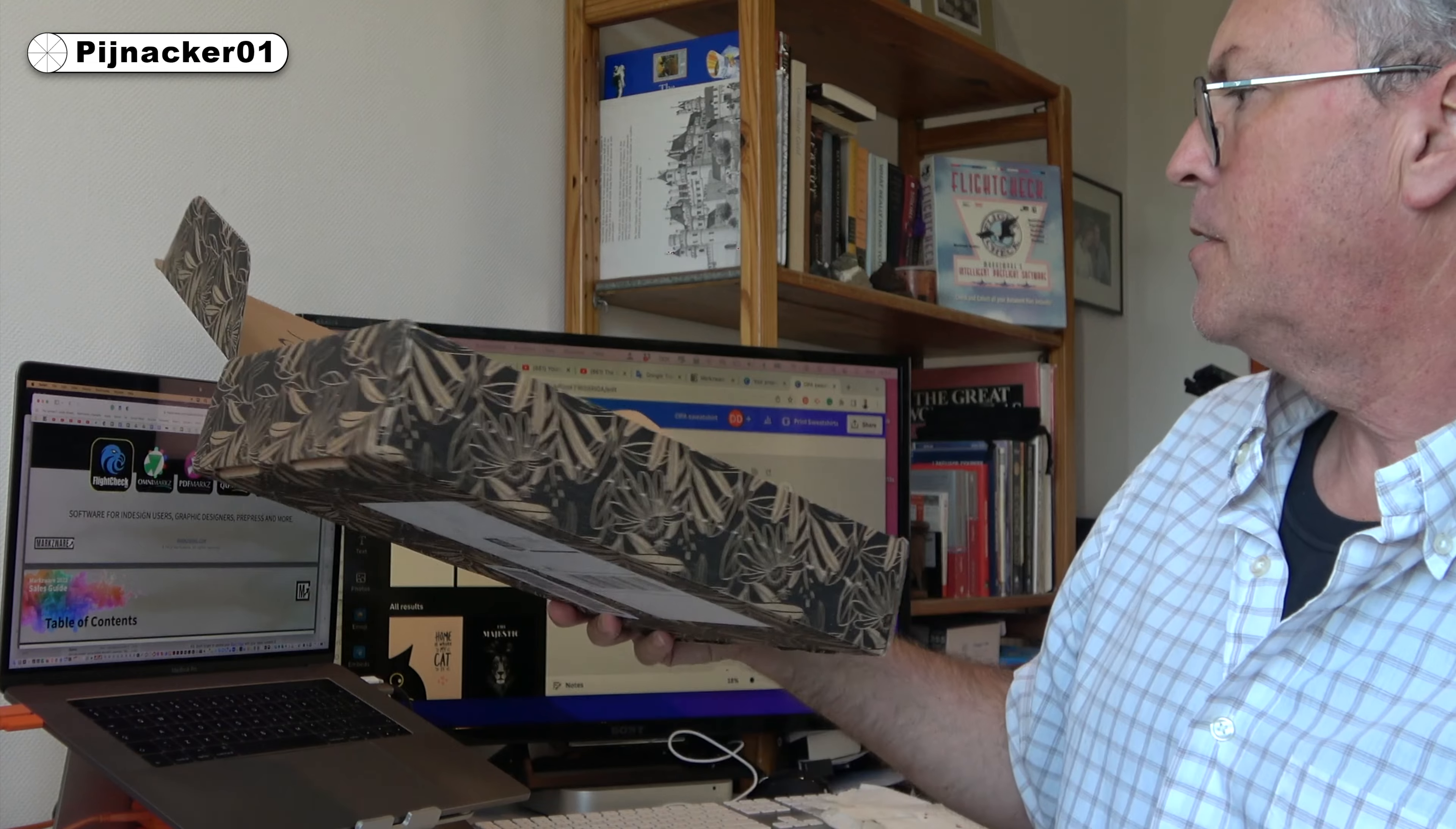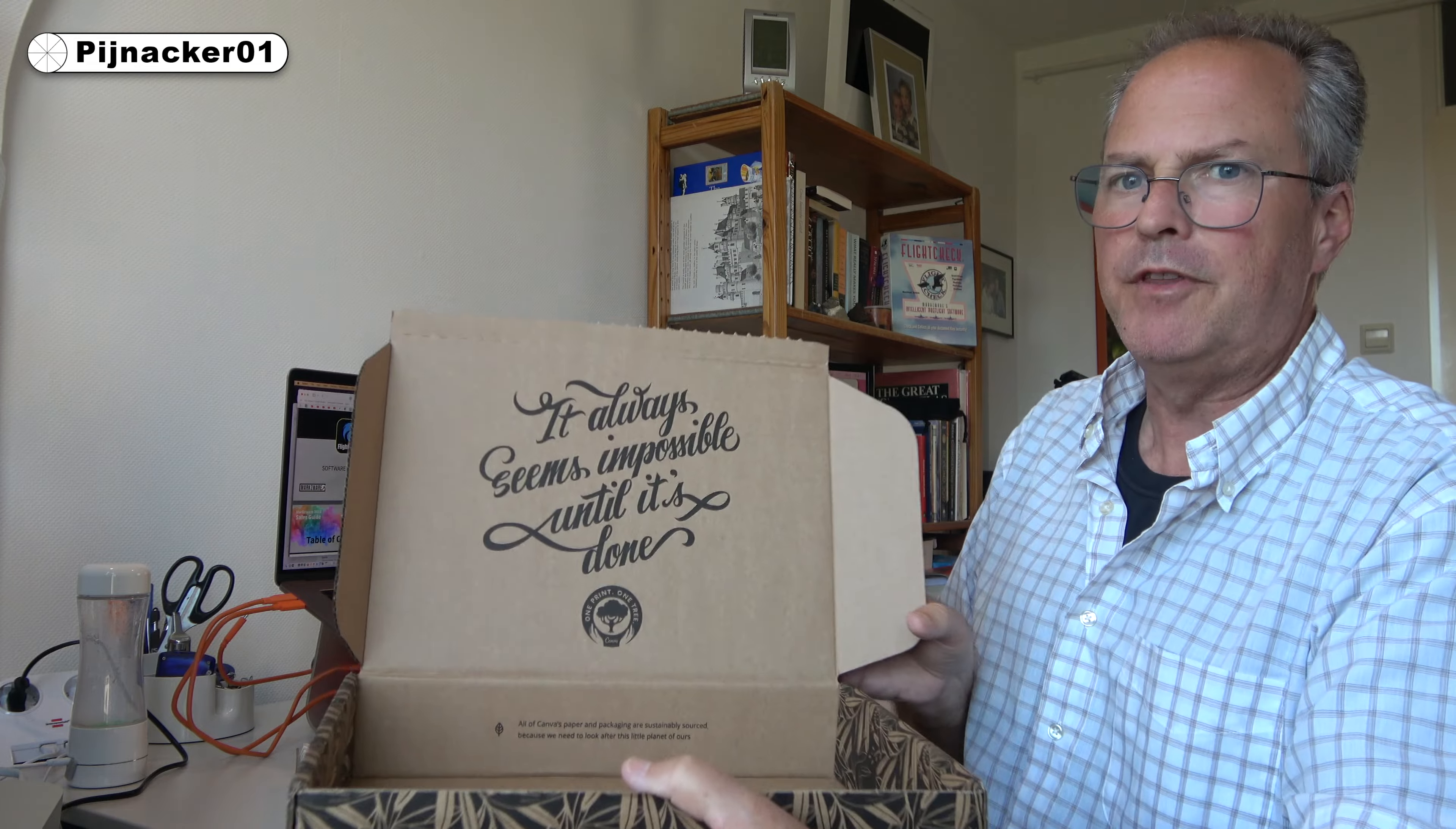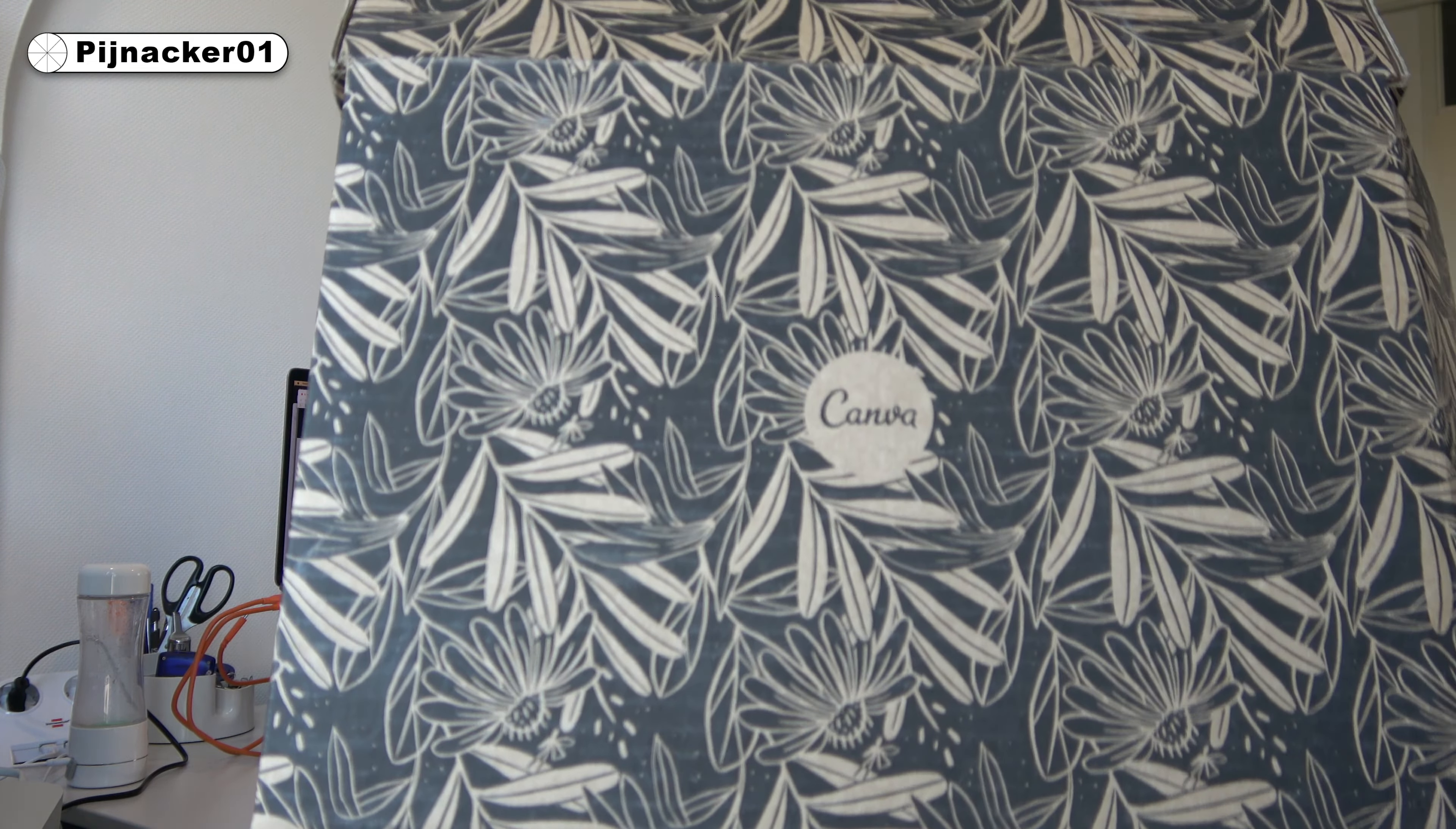Take it out. All of Canva's paper and packaging are sustainably sourced because we need to look after this little planet of ours. They can work on their grammar. Anyway, that's a nice little message. I love that. Nice box, beautiful box, beautiful packaging.